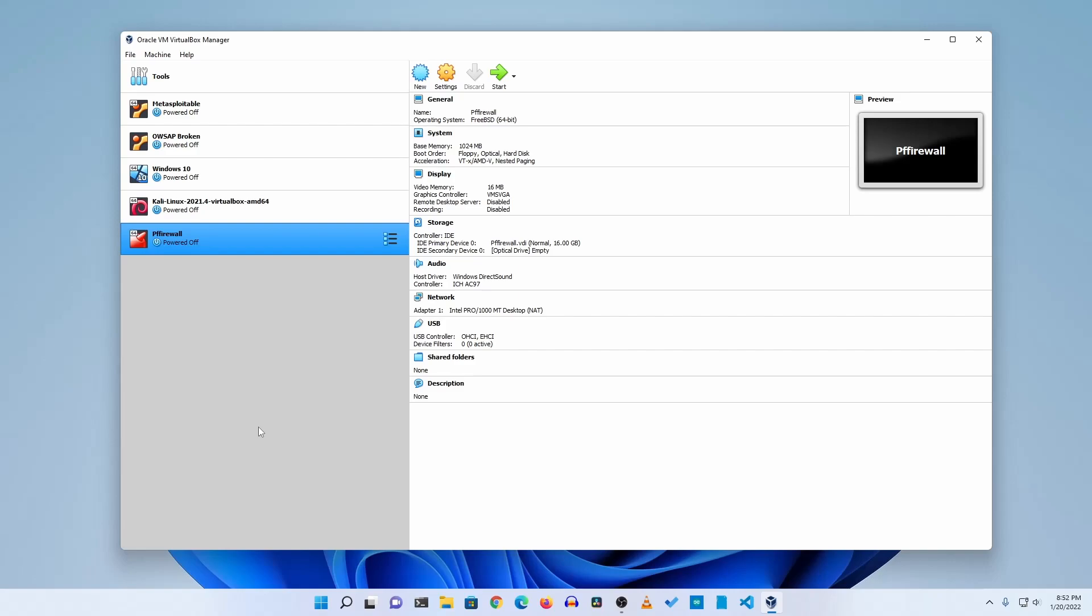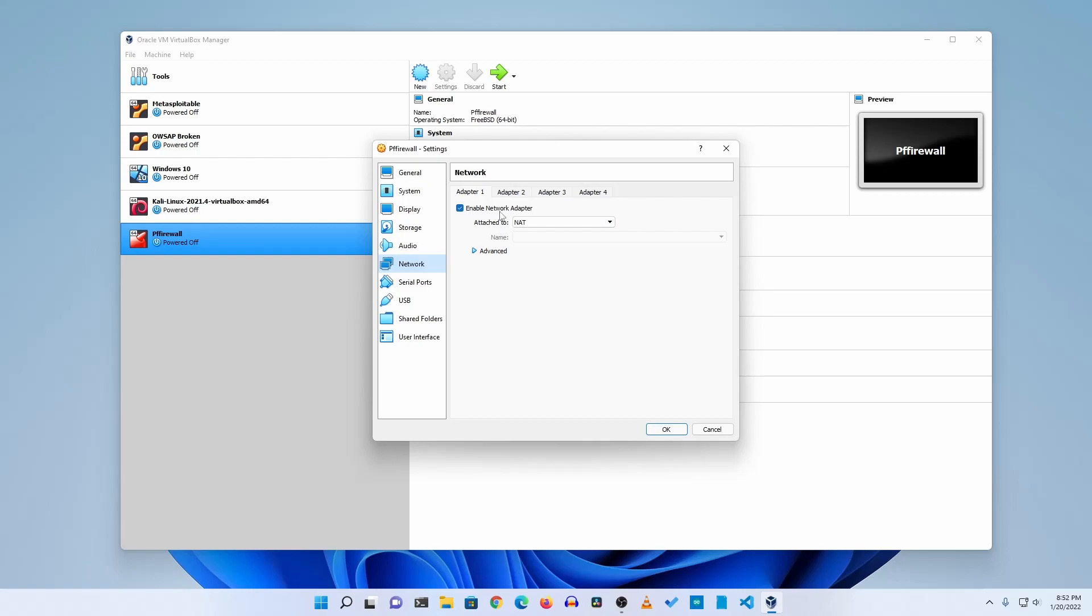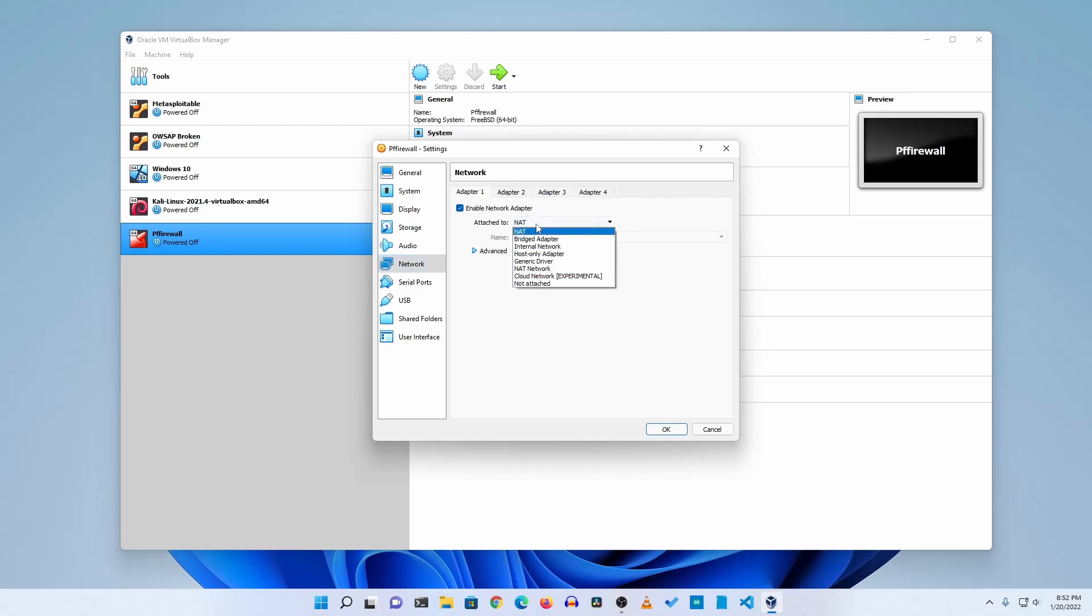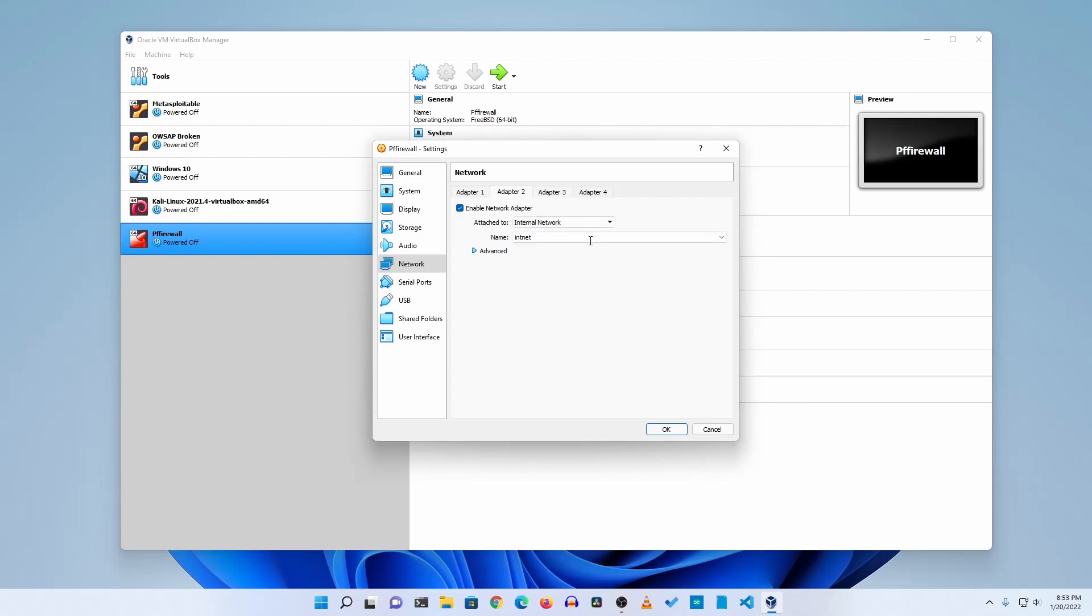Okay, now our virtual machine is created. Now the important part: for this virtual machine you need to add two network adapters. So click on settings, then go to network. For this adapter one I'm going to use it as a WAN adapter or WAN connection, so I'm going to keep it here bridged adapter. Then I'll go to adapter two, enable the adapter and I will select here internal network.